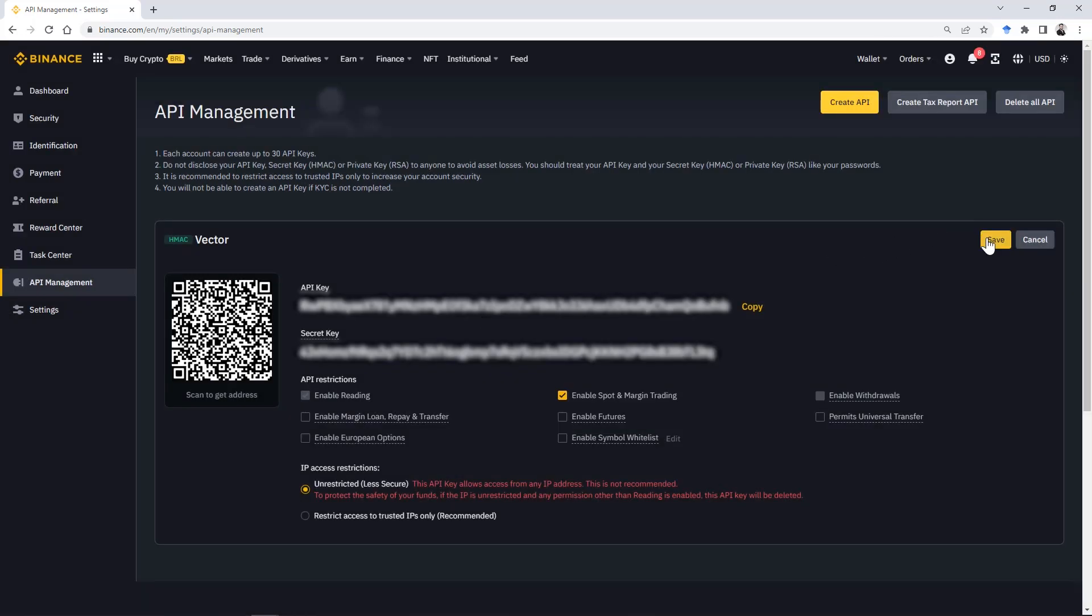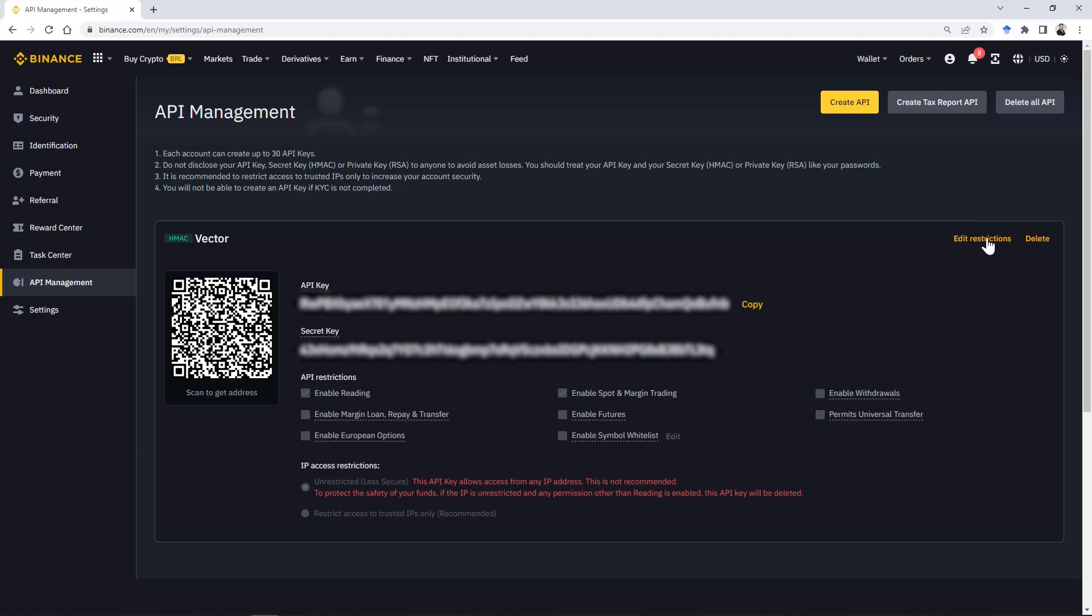Keep the secret very safely because it is only displayed at the moment you create your key. You'll need it later to attach your Binance account with Vector.